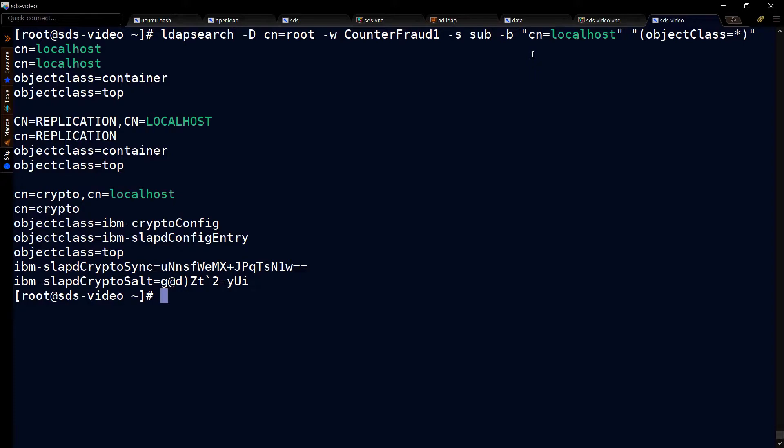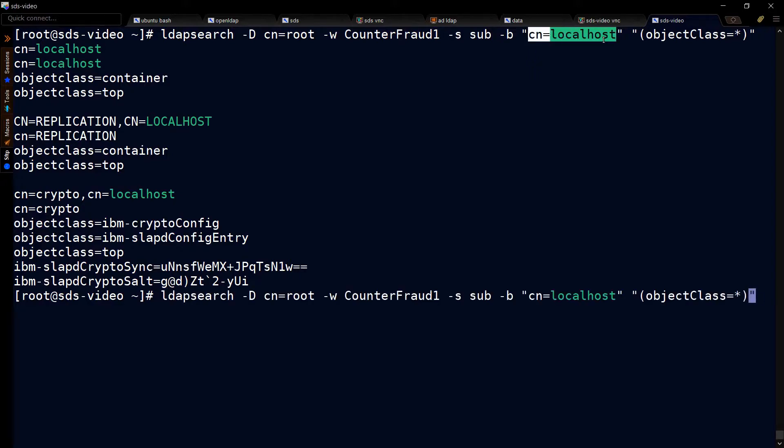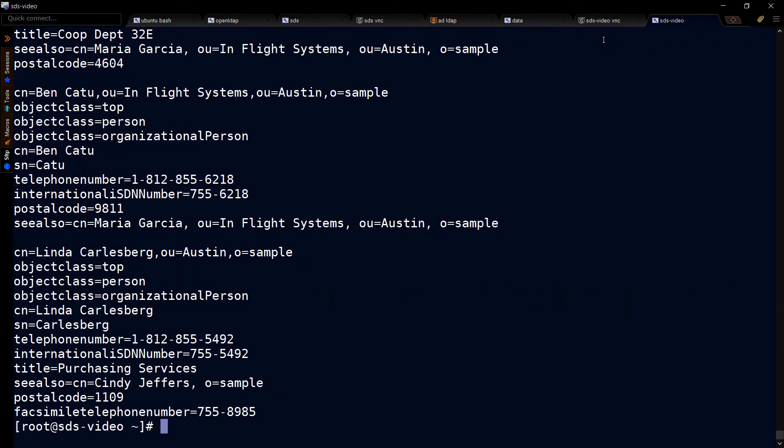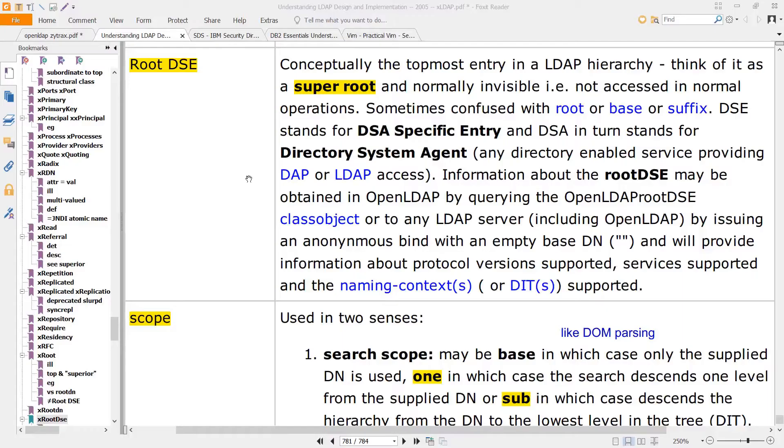If you wanted to get more than just localhost, you can repeat this search by removing the contents of the base. Now we're looking at something special called the root DSE, and this is a way to look at the entire structure inside your DIT.